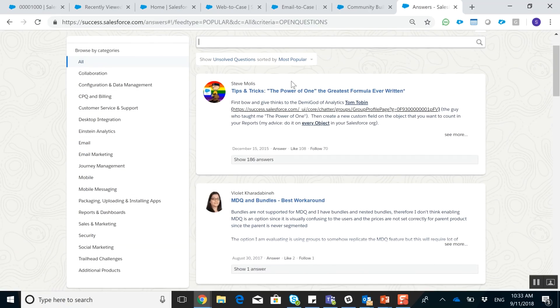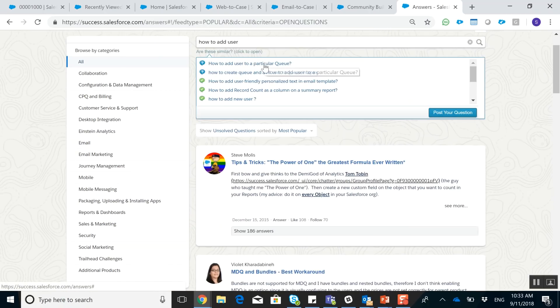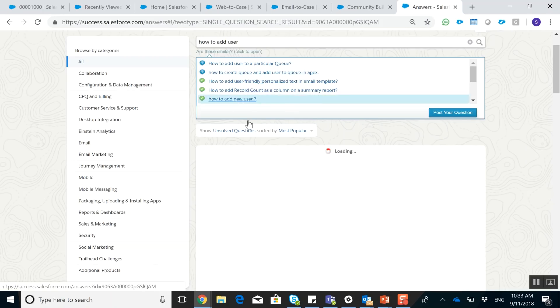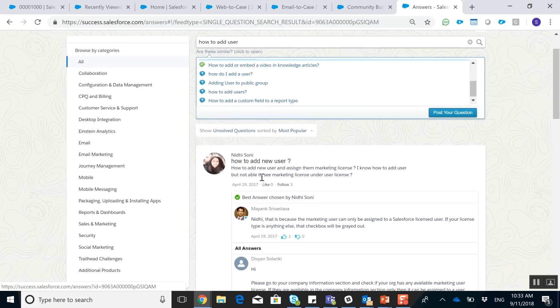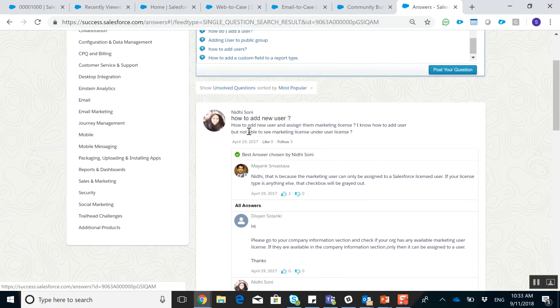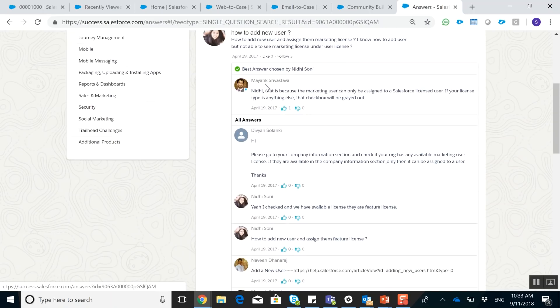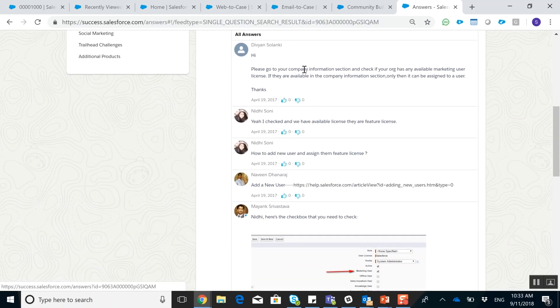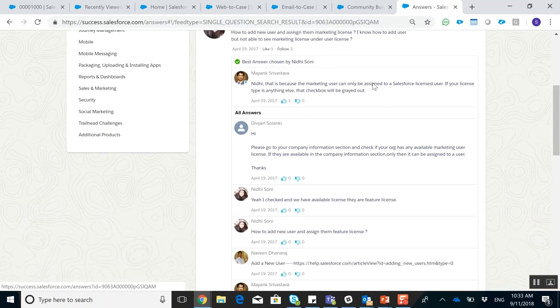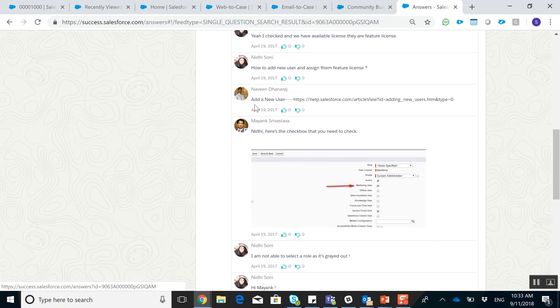You can also search here. And when you search right here, how to add a new user. And as you can see, Nidhi Sani asked the same thing. And we're able to see that Mayank was able to give the best answer. So you can actually read the article to see, okay, it says how to add a new user with their marketing license. And so we're able to see that everyone tried to ask that question and here's a solution right here.